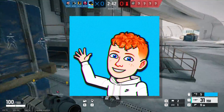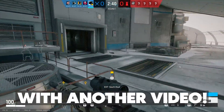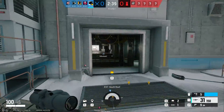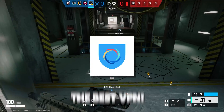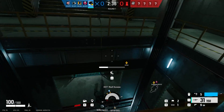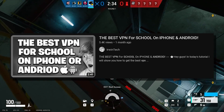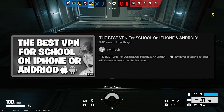What's up guys, Erwin Tech here back at it again with another video. Today I'm going to be showing you the best VPN for your phone at school, and this is an updated tutorial for my last one.